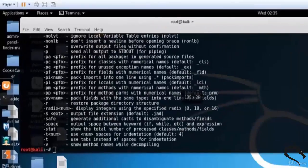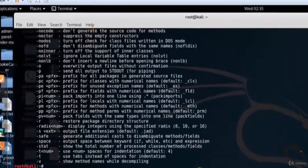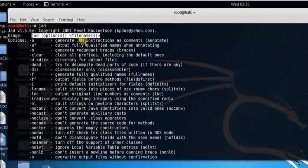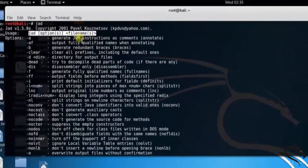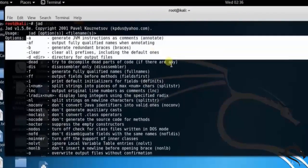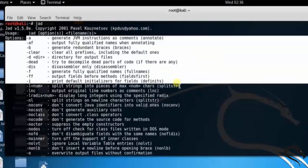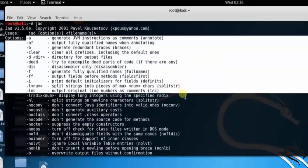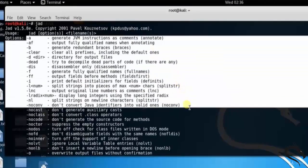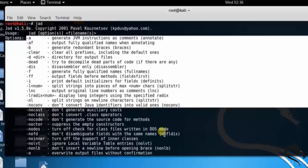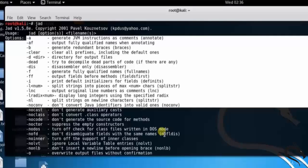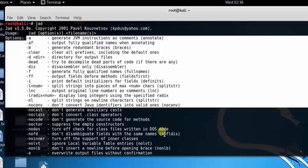JAD options filename. Basic options are: hyphen a generates JVM instruction as comments, hyphen a outputs fully qualified names with annotating, hyphen b generates redundant braces, hyphen clear clears all prefixes including the default ones, hyphen d directory for output files, hyphen dead tries to decompile dead parts of the code, hyphen dis is disassembler only, hyphen f generates fully qualified names and so on.